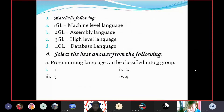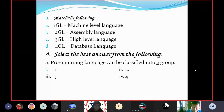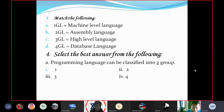First generation language is called machine-level language. Second generation language is called assembly language. Third generation language is called high-level language. Fourth generation language is called database language.